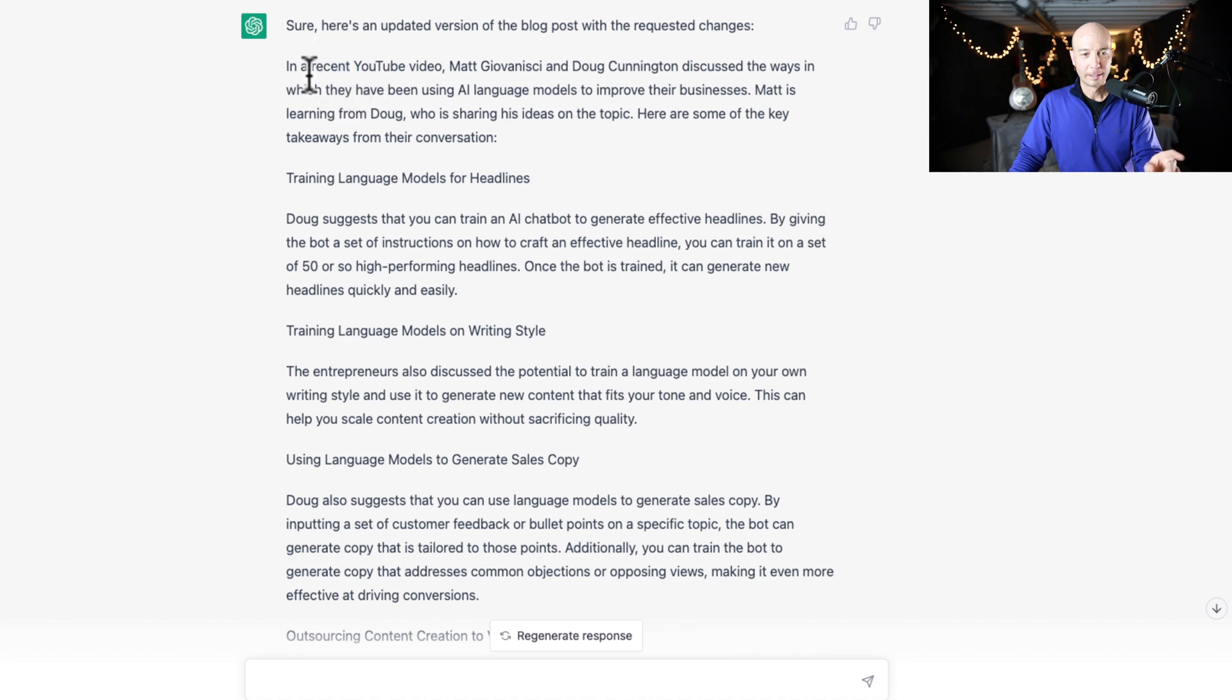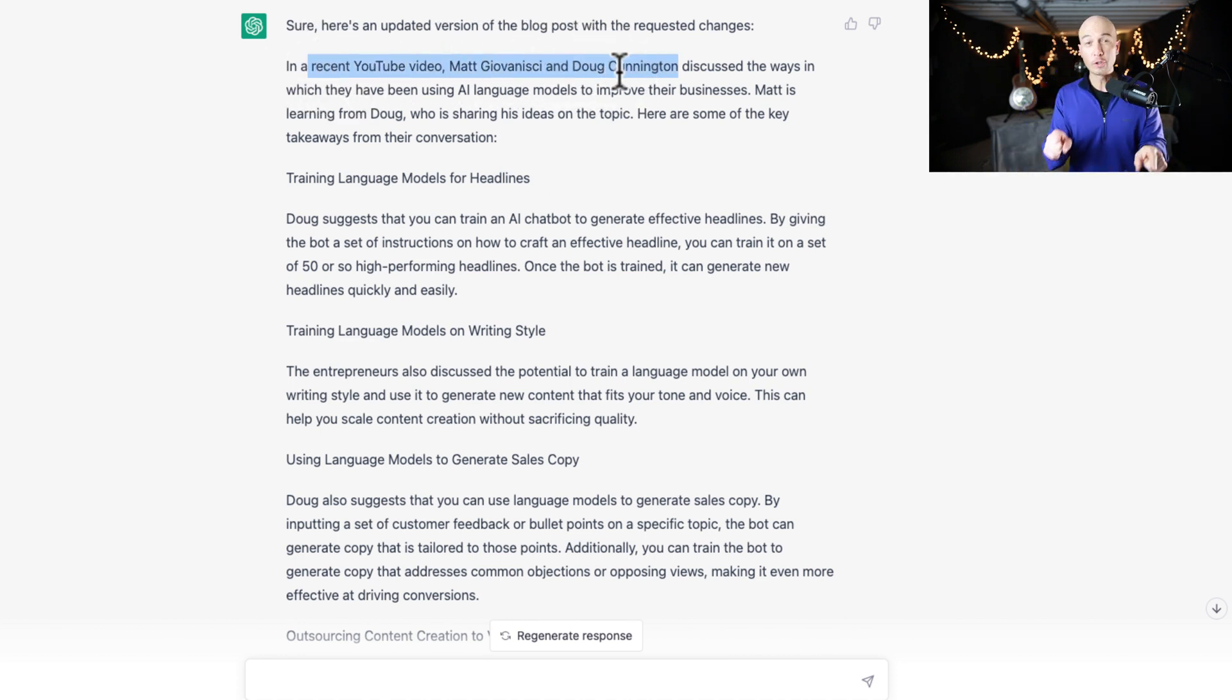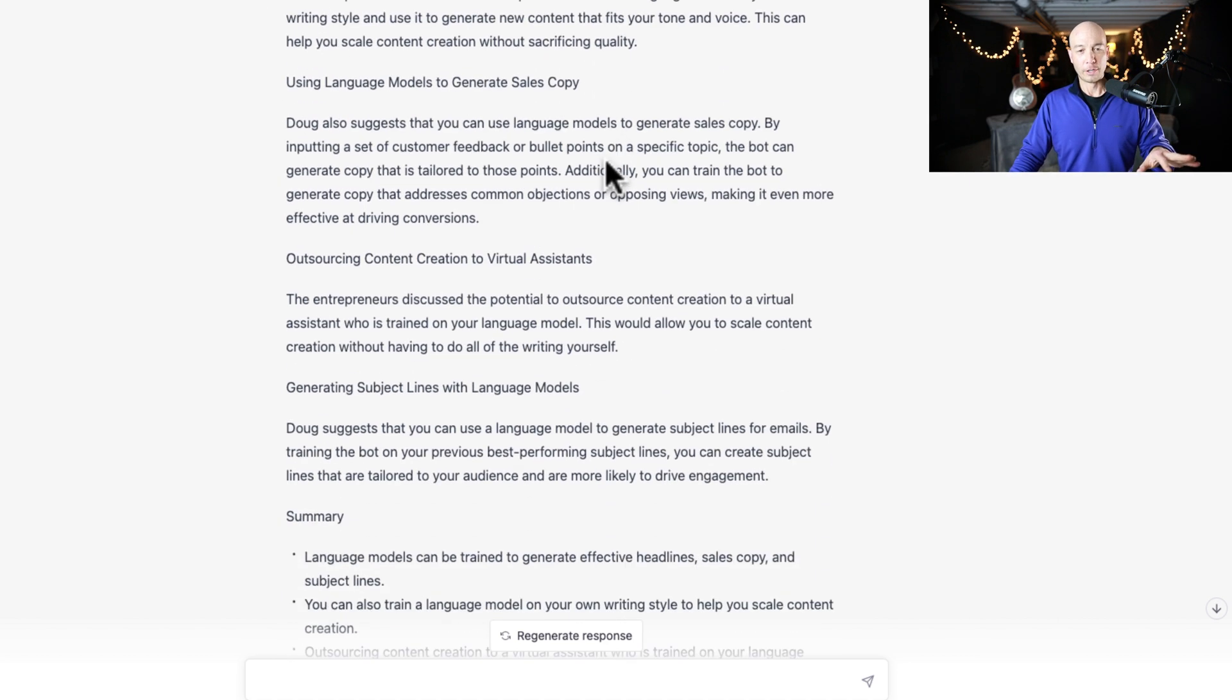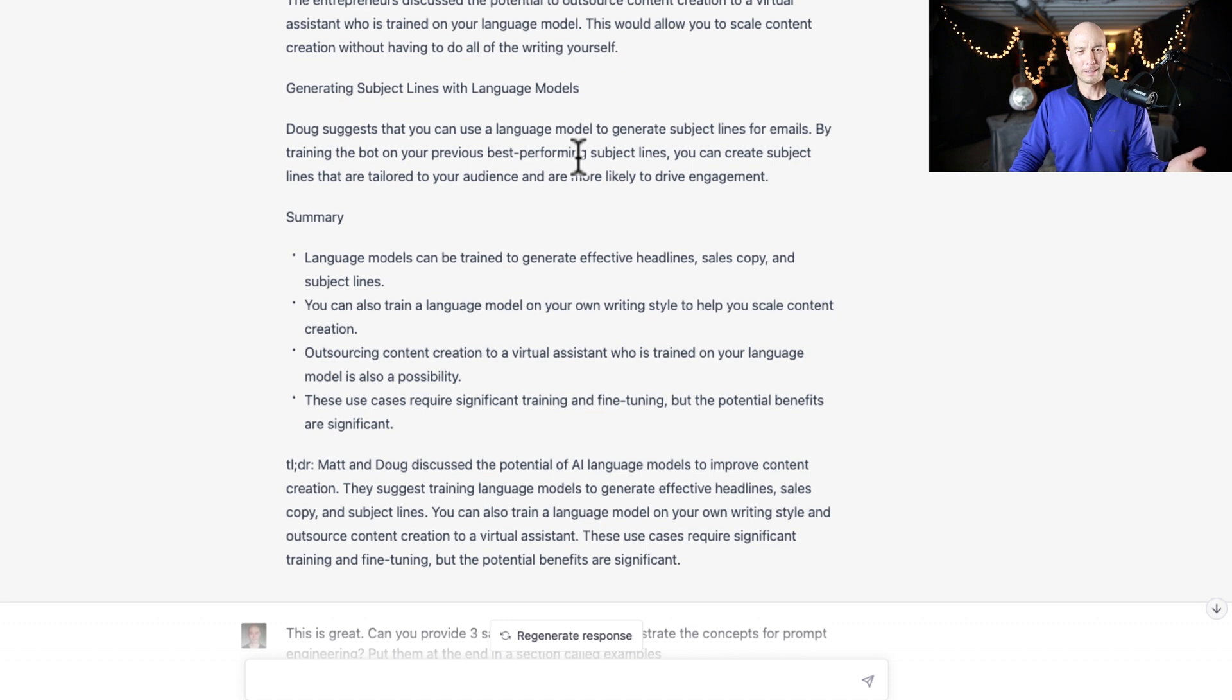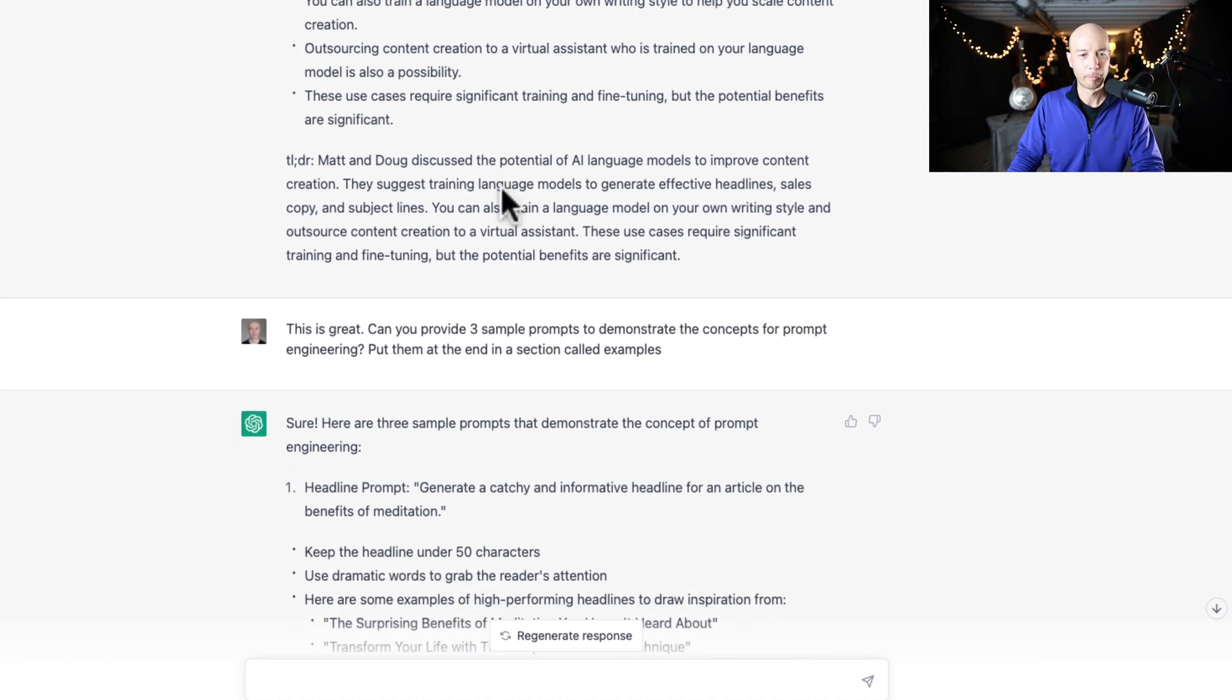Here it says in a recent YouTube video, Matt Giovannisi and Doug Cunnington, those are rare names. Those are not common names. So we get that. And I was like, what the fuck? Did I say my name in there? Did I write it somehow? What happened?